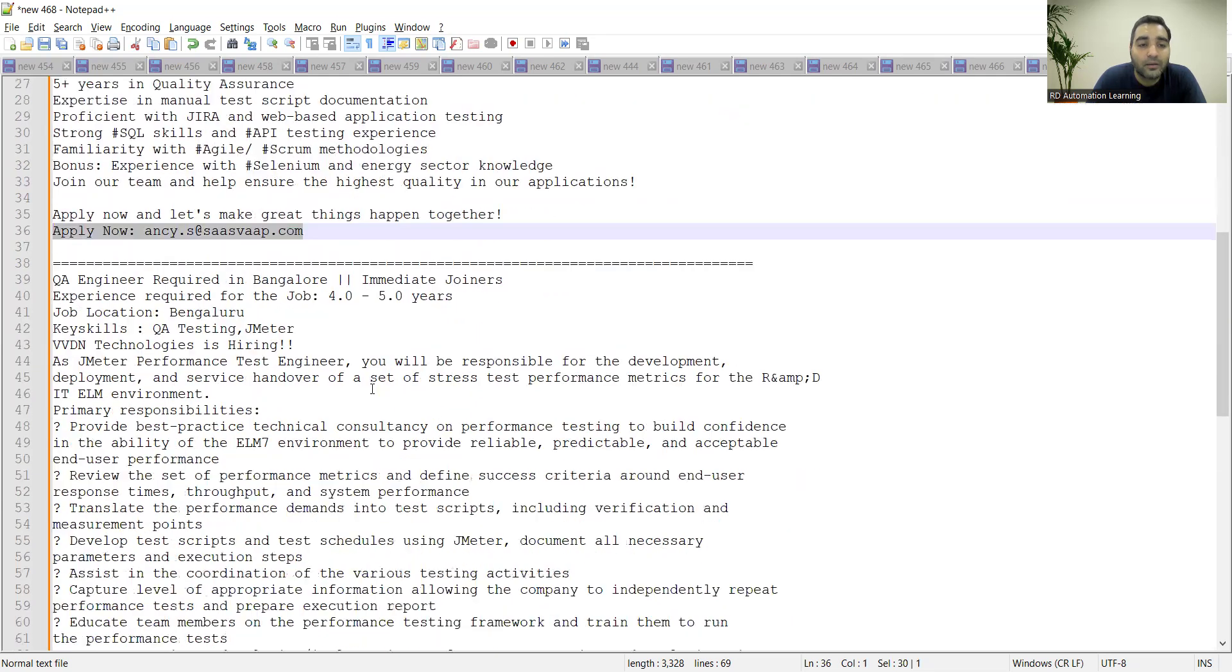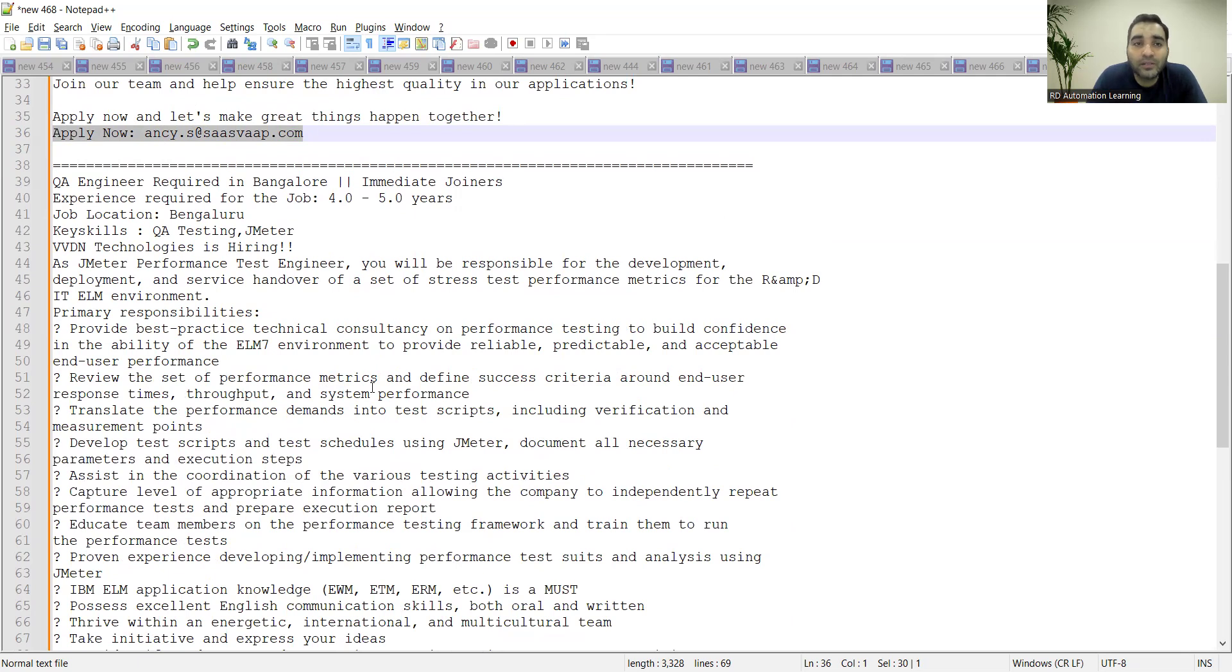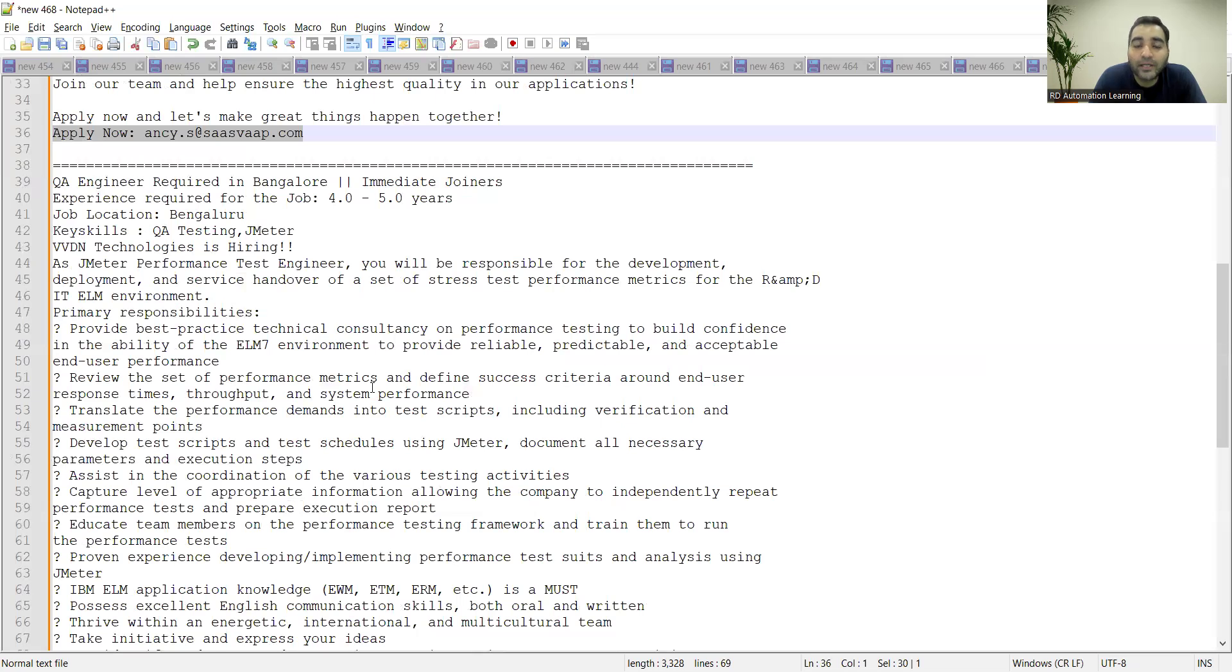Then one more job opportunity which is there in Bangalore for VVDN Technologies. VVDN Technologies is hiring performance test engineers for the job location Bangalore and the experience required is four to five years. They need someone who is capable, who is having experience with respect to defining performance metrics, defining success criteria, response times, throughput, system performance, and end-to-end application knowledge is required.